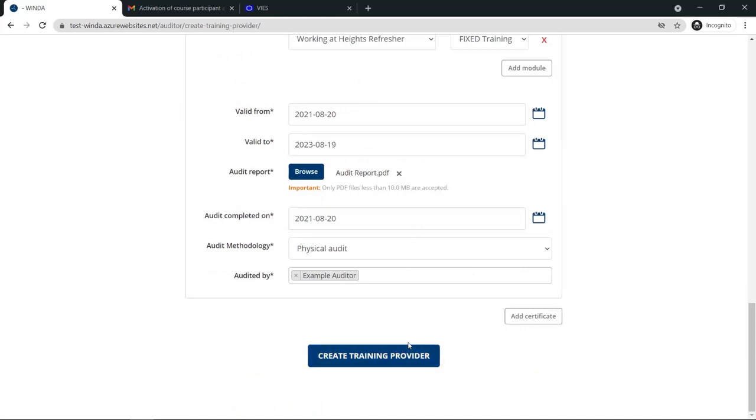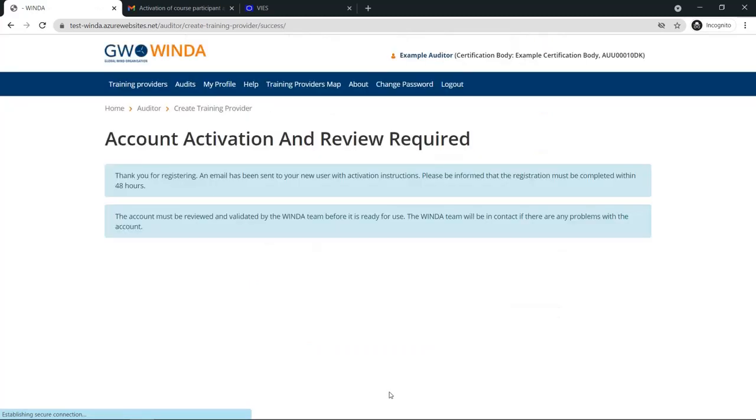When everything is complete, select Create Training Provider. The training provider user will receive an email with instructions on how to activate their account, which they must do within 48 hours.